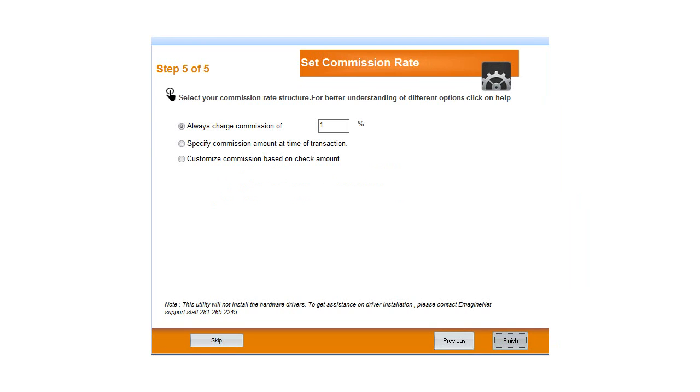In addition, you can customize your commission rates from step 5. Remember to install the drivers of the hardware devices you are using prior to completing these steps. You can call us for assistance.